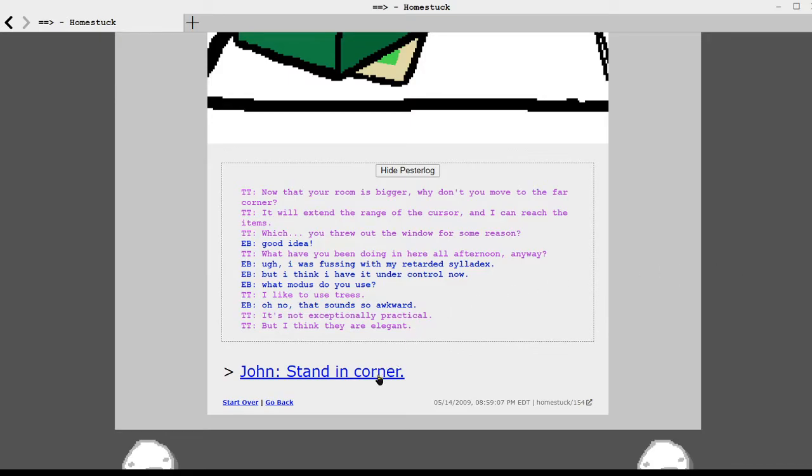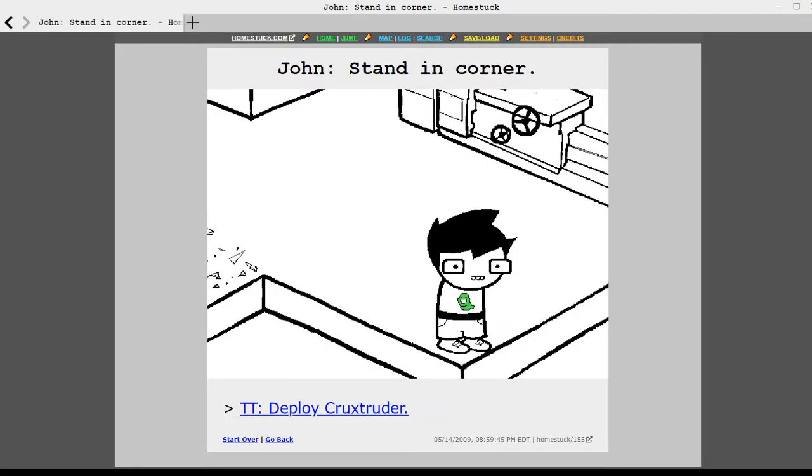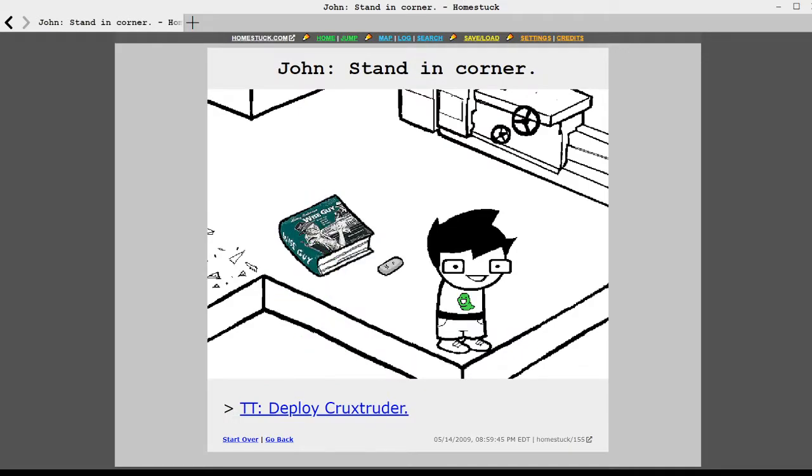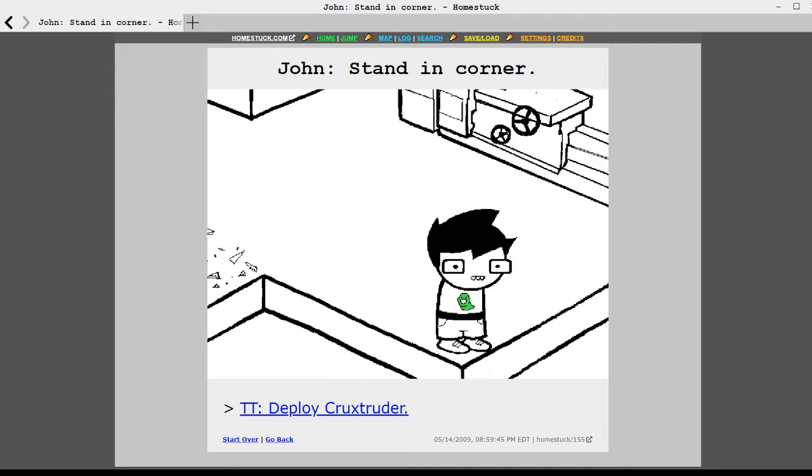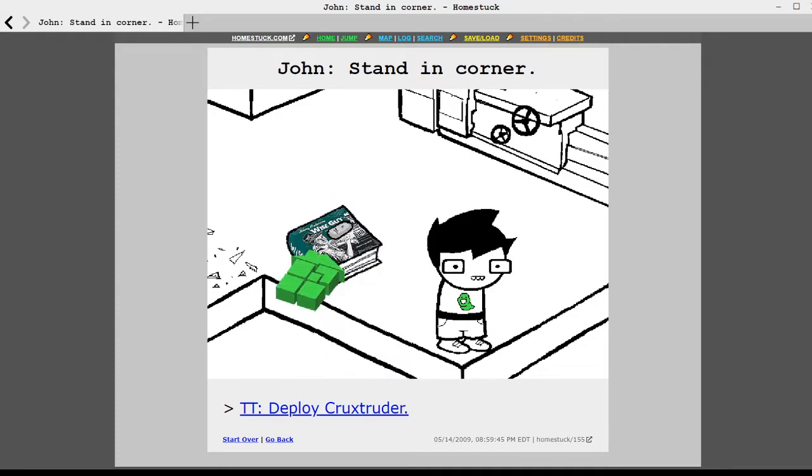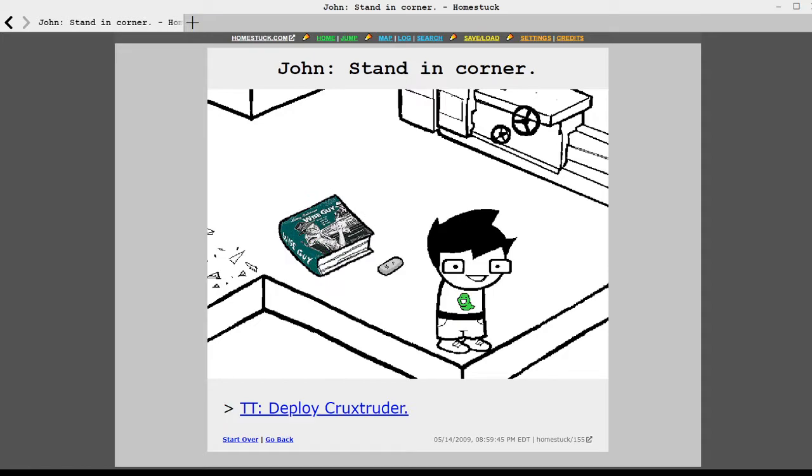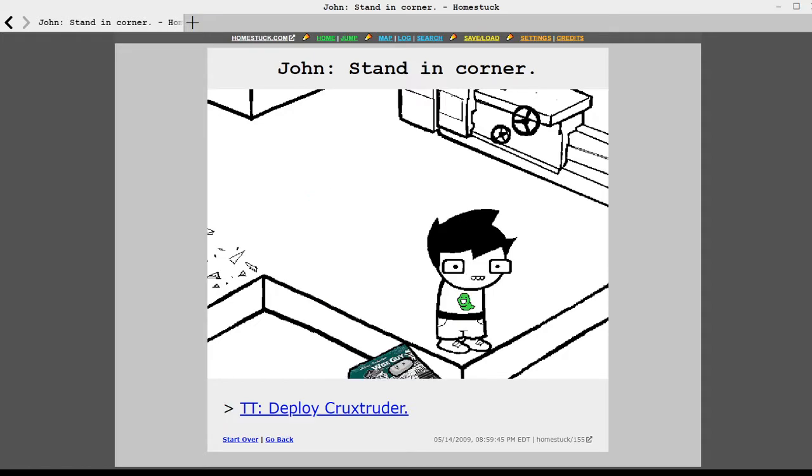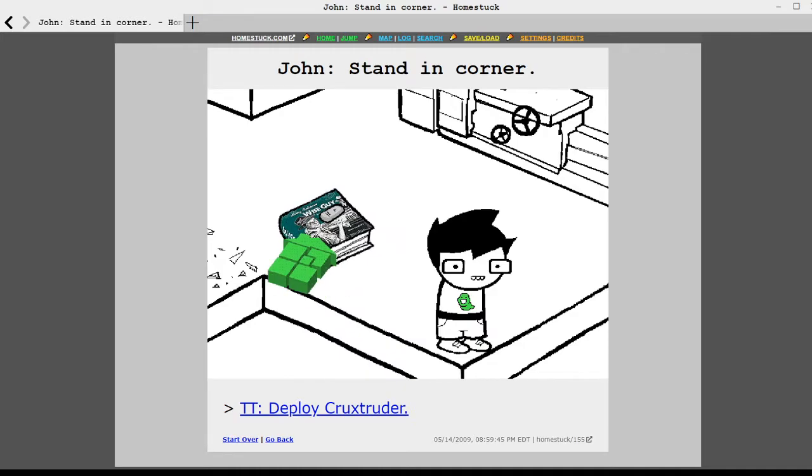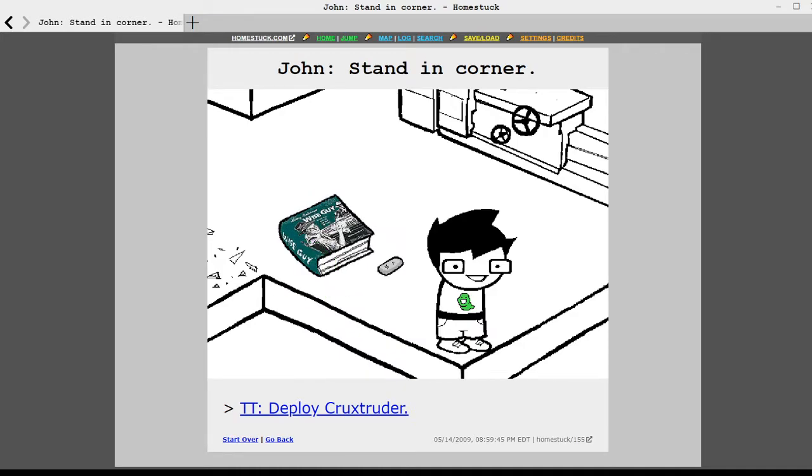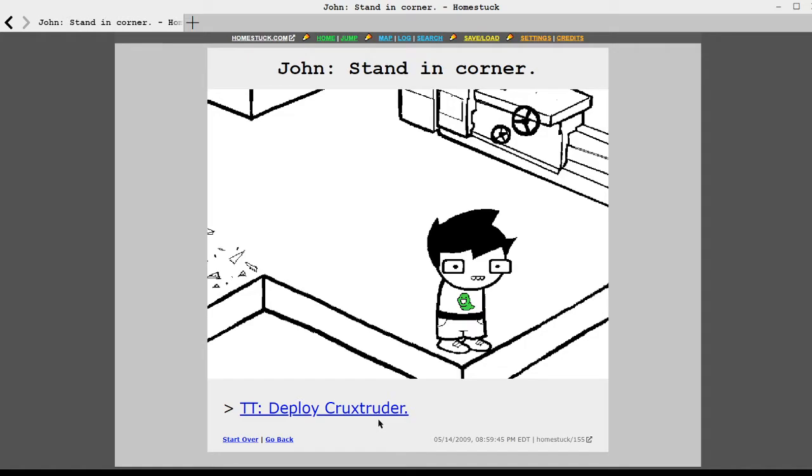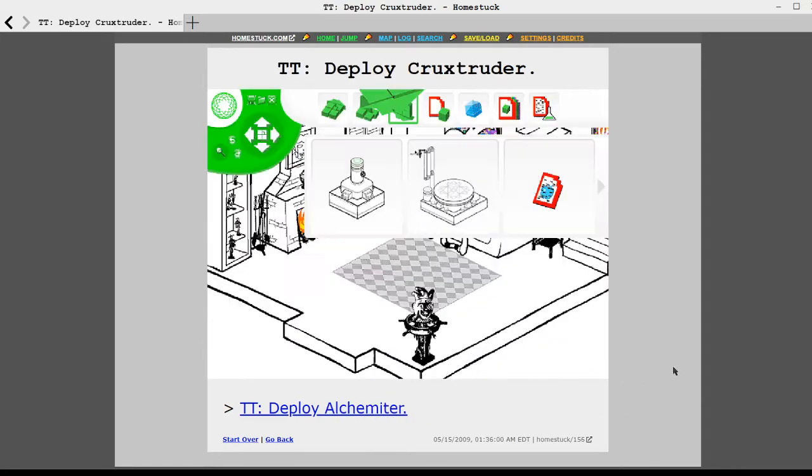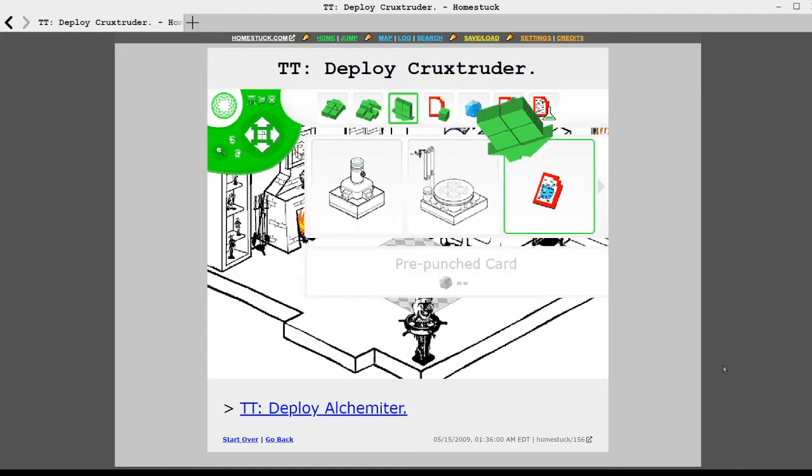Now that your room is bigger, why don't you move to the far corner? It will extend the range of the cursor. I can reach the items which you threw out of the window for some reason. Good idea. What have you been doing in here all afternoon anyway? I was fussing with my stupid Scylla decks. Kid this was written in like 2009. So. But I think I have it under control now. What modus do you use? I like to use trees. Oh no. That sounds so awkward.